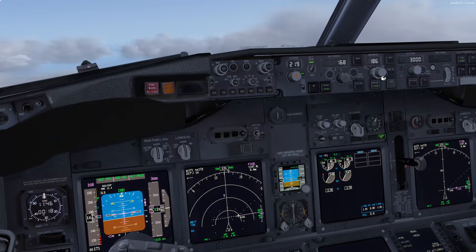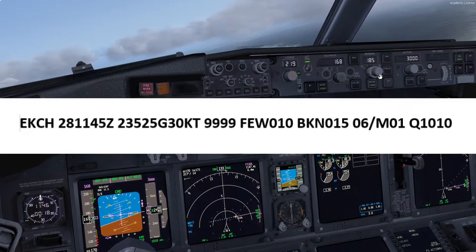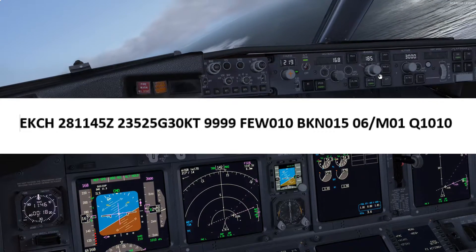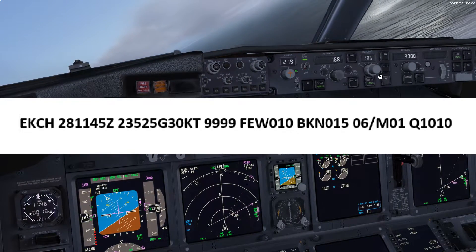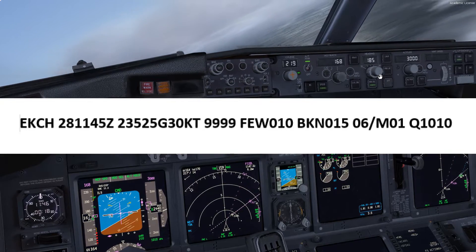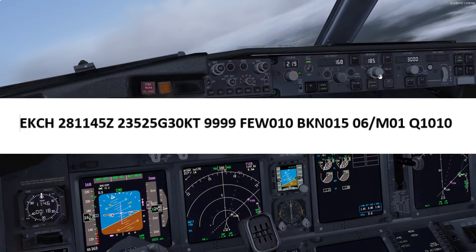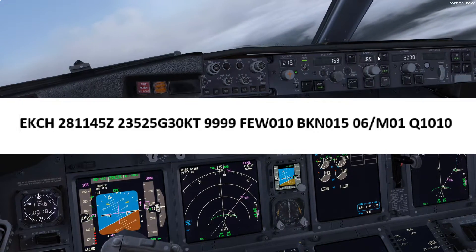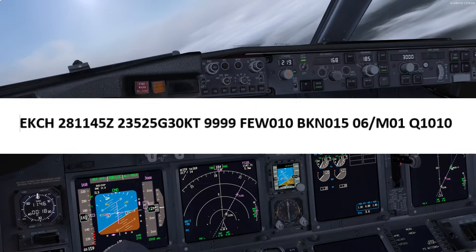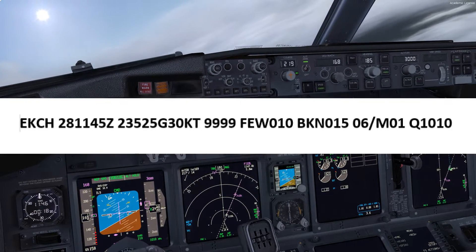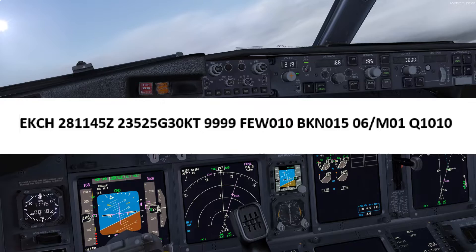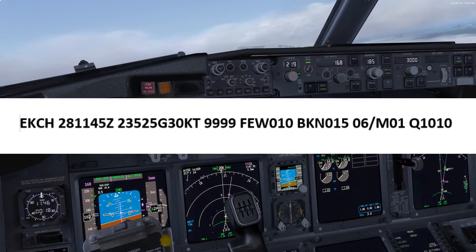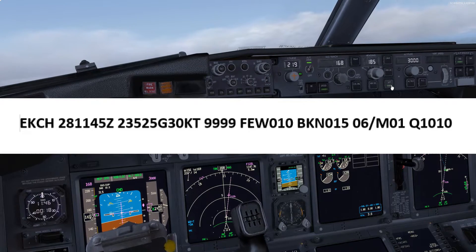So we're on the approach to Copenhagen and as you can see with the METAR on the screen, the wind is 235 at 25 gusting 30. So what we need to do here, if we're flying manually with the autothrottle off, we need to add one half of the steady reported headwind and the full gust increment above the reported steady headwind. So as you can see, 235 at 25 gusting 30 — basically if that was a direct headwind, we would need to half 25, which we'll call 12, plus 5, which is the difference between the two.